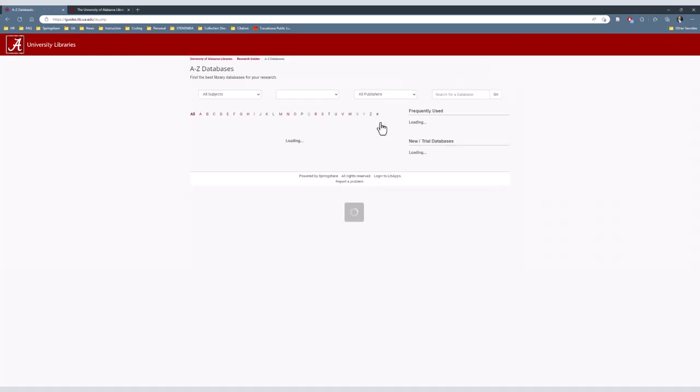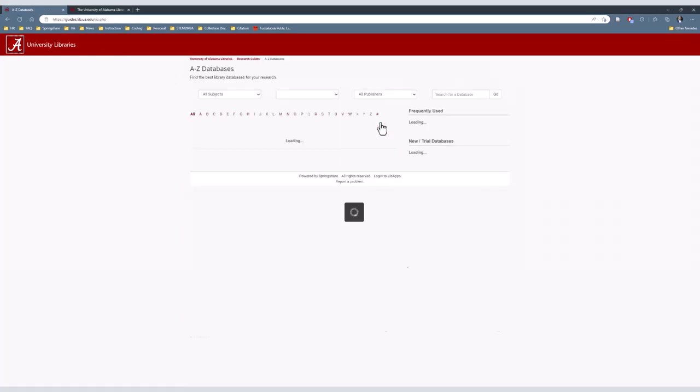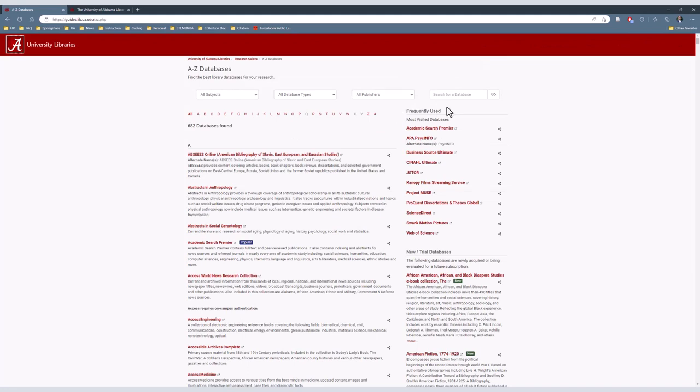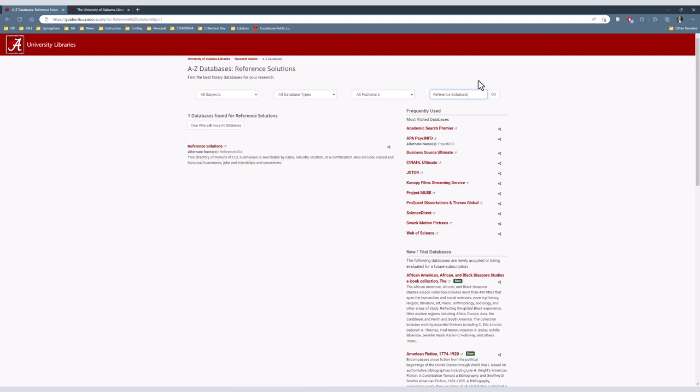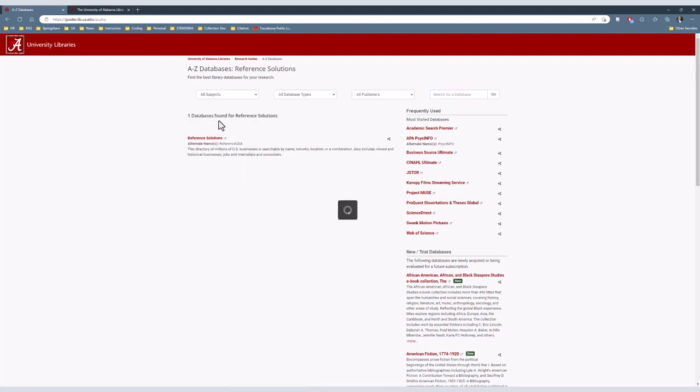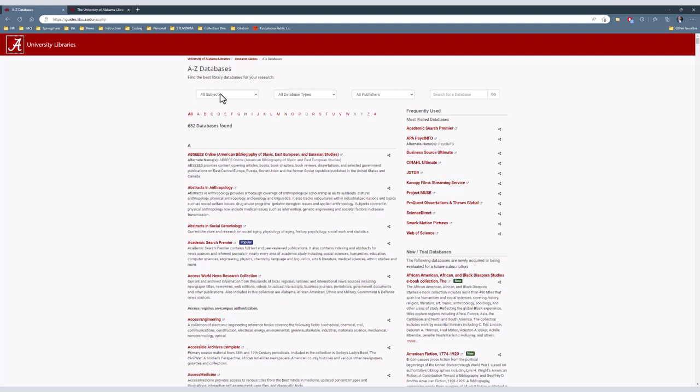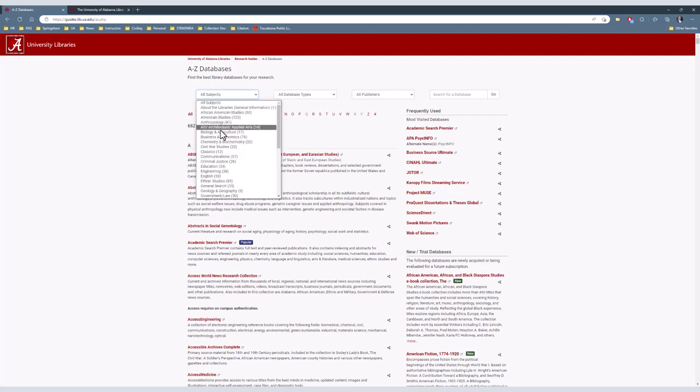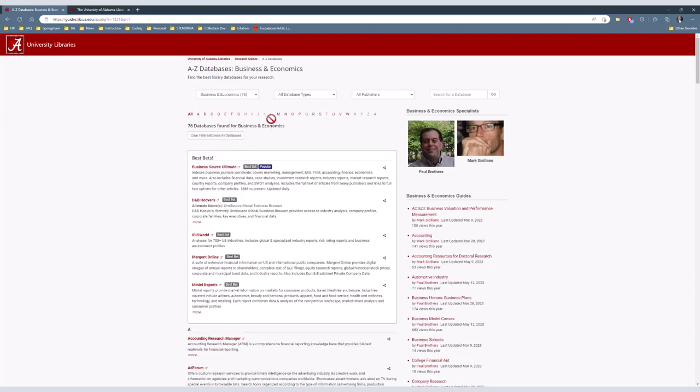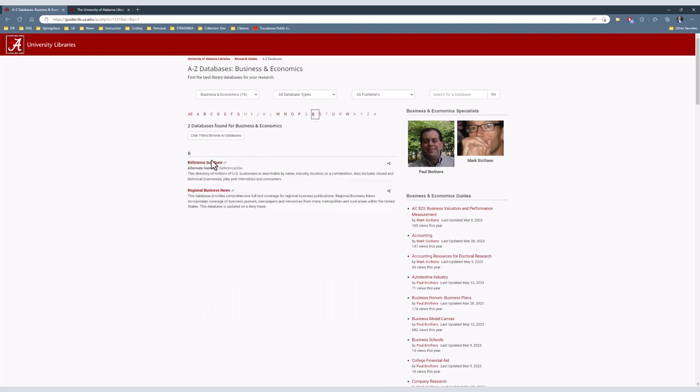Once we're on the A to Z Databases section, there are a few different ways to find Reference Solutions. The first would be to search for it in the search box above the Frequently Used Databases on the right side of the screen. Alternatively, we can search by subject, that being Business and Economics. That drop-down box is in the top left corner of the screen. Scroll down and find Reference Solutions.